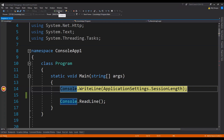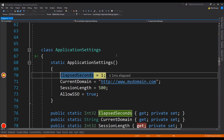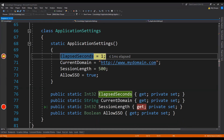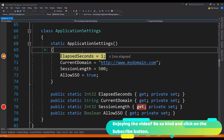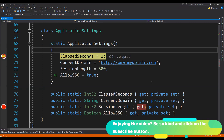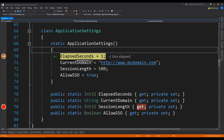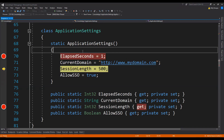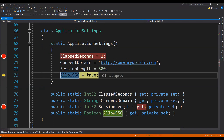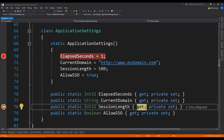Let's press the continue button and see where the code execution goes next. Instead of accessing the get accessor of the sessionLength property, the code execution has stopped in the static constructor where we put the breakpoint, which simply means that before any of the properties could be accessed, the static constructor will be called first to set their values. When the values have been set and the static constructor execution has finished, we can press continue again, and now the code execution has stopped at the get accessor of the sessionLength property.